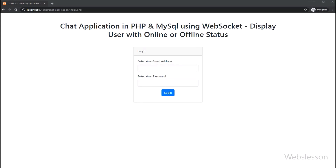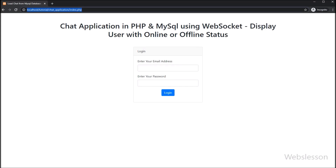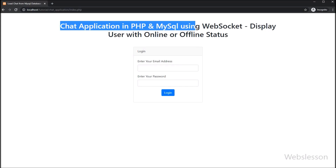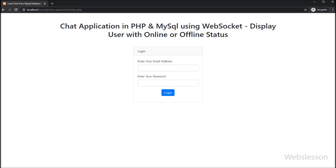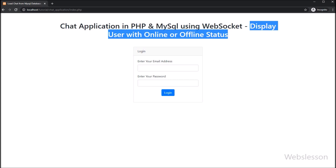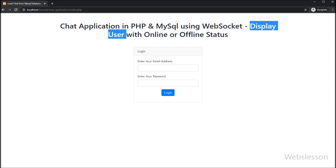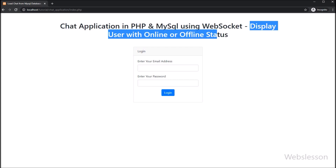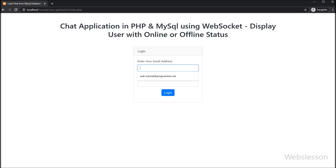Hello friends, in this video part we will learn how to display all users from a MySQL database, and then we will also display which user is online or active in this chat system, and which user is offline.